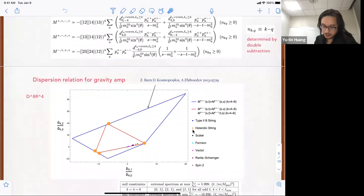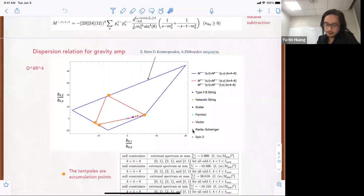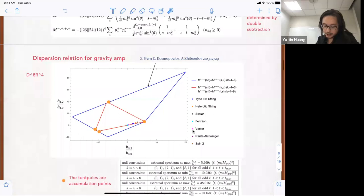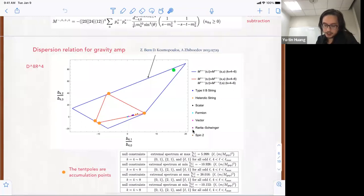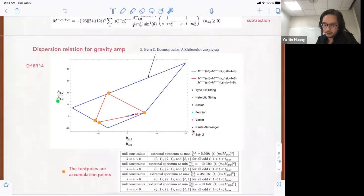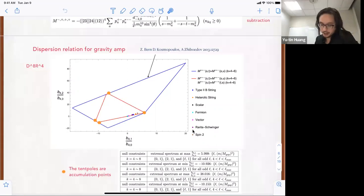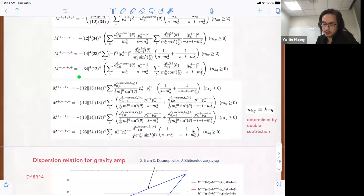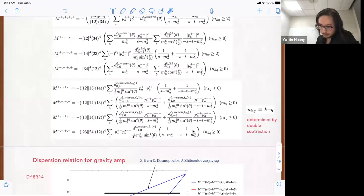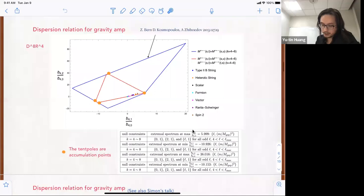Let me flash you some numerical results. By implementing SDP on all these dispersion relations, we can bound our space. This is K equals four, meaning the D8 R-to-the-four operator, normalized. There are three different structures, and we're looking at B42 over B40 and B41 over B40. This blue region was derived by Zvi, Sasha, and Demetrius earlier this year. When you write these equalities out, you have more conditions to impose — for example, crossing condition relations that relate different helicity configurations. If one does that, the space shrinks to this orange region.